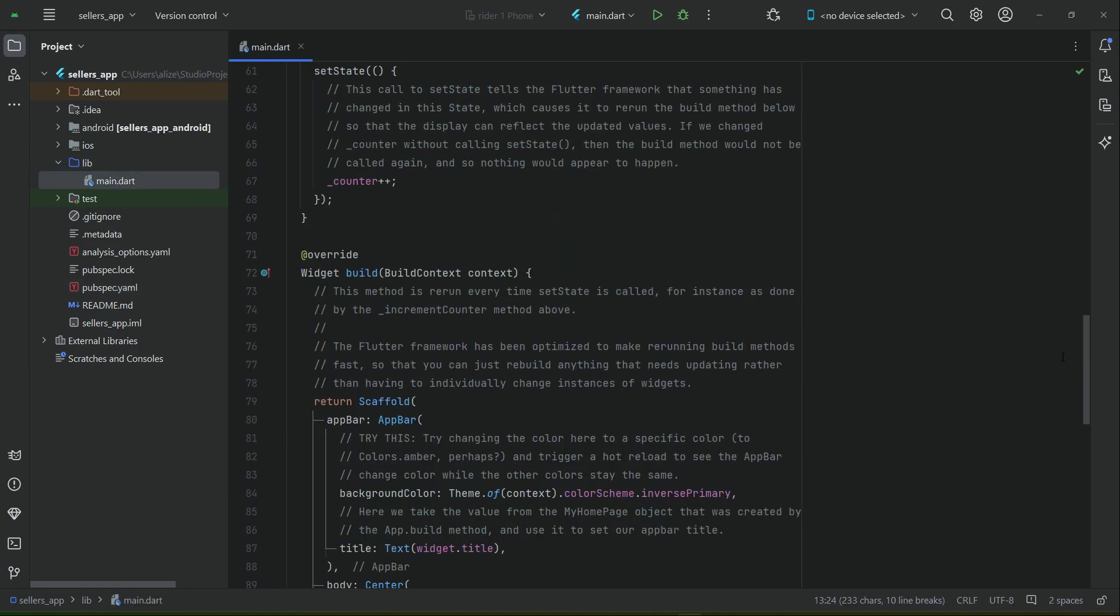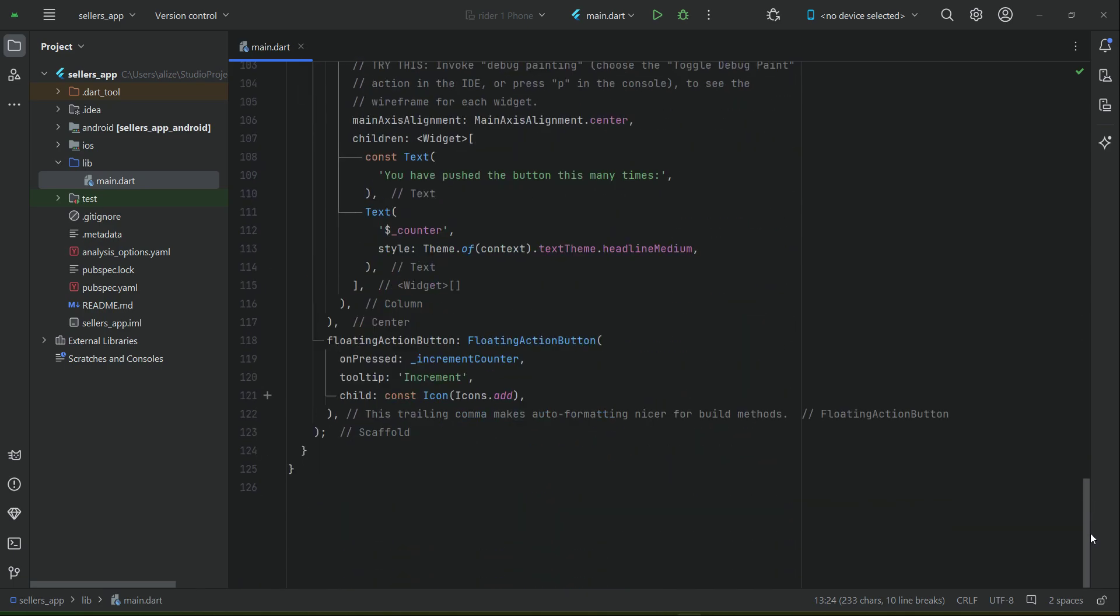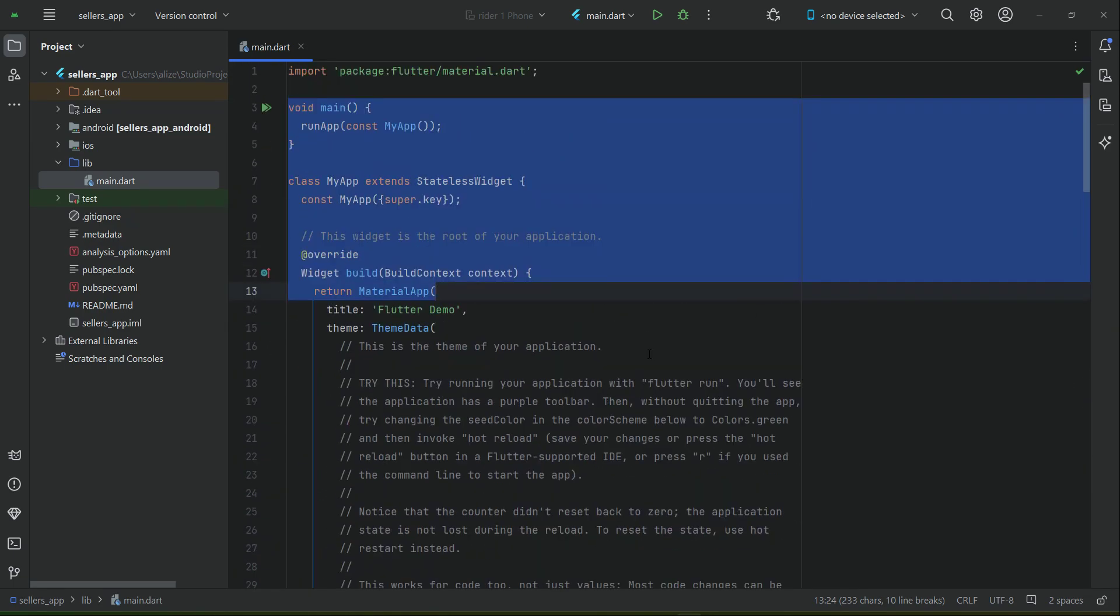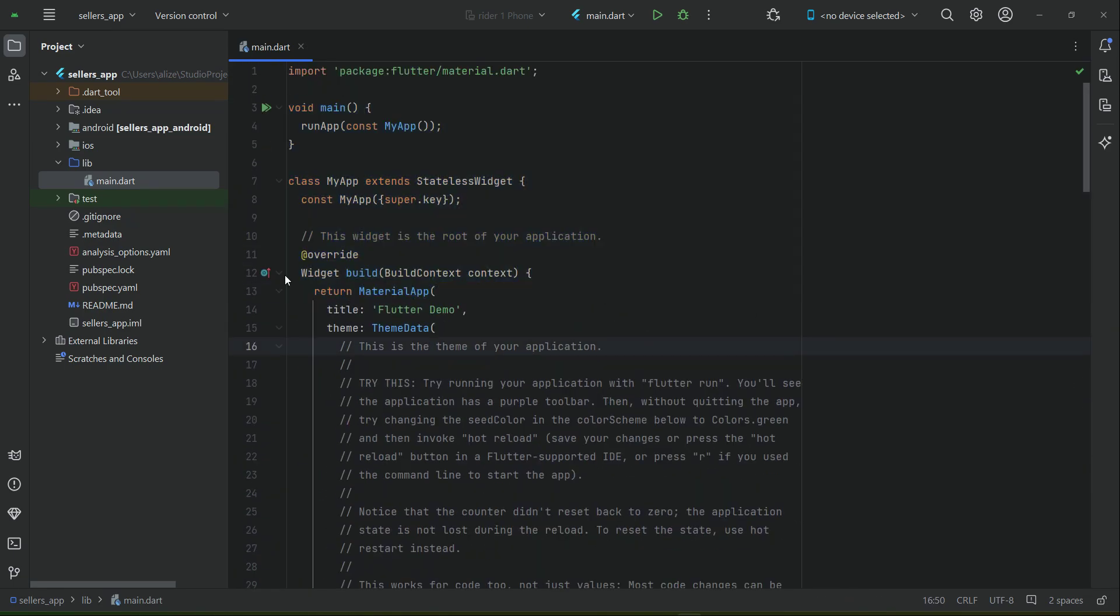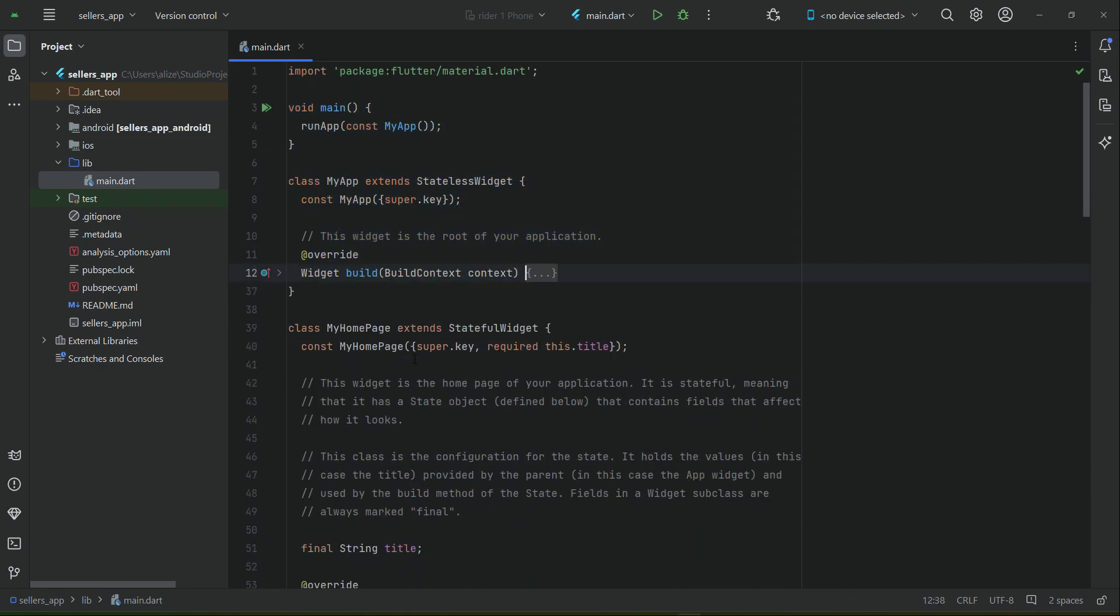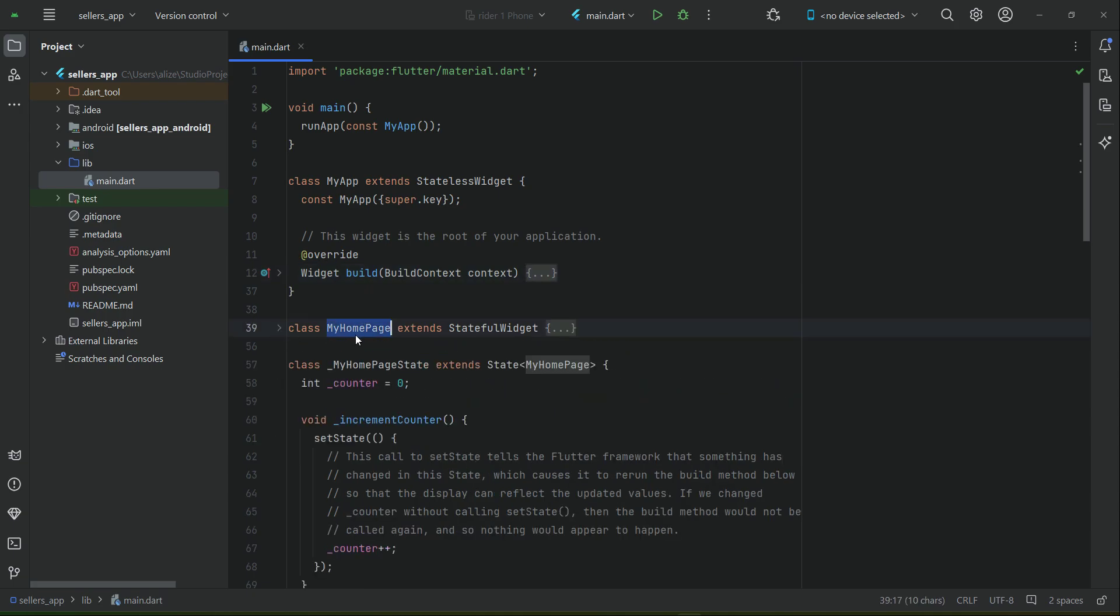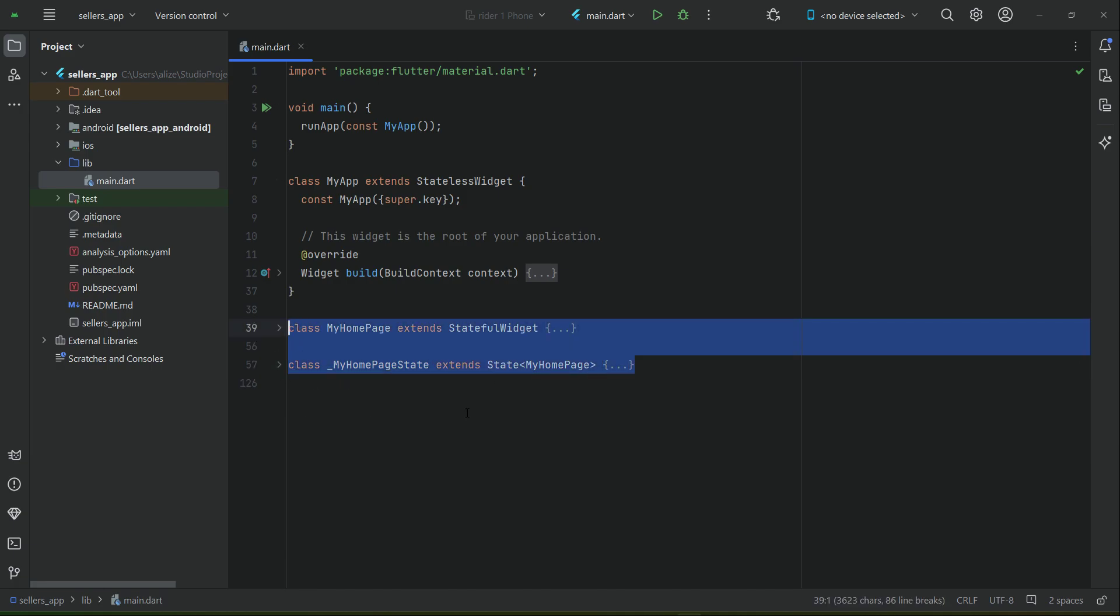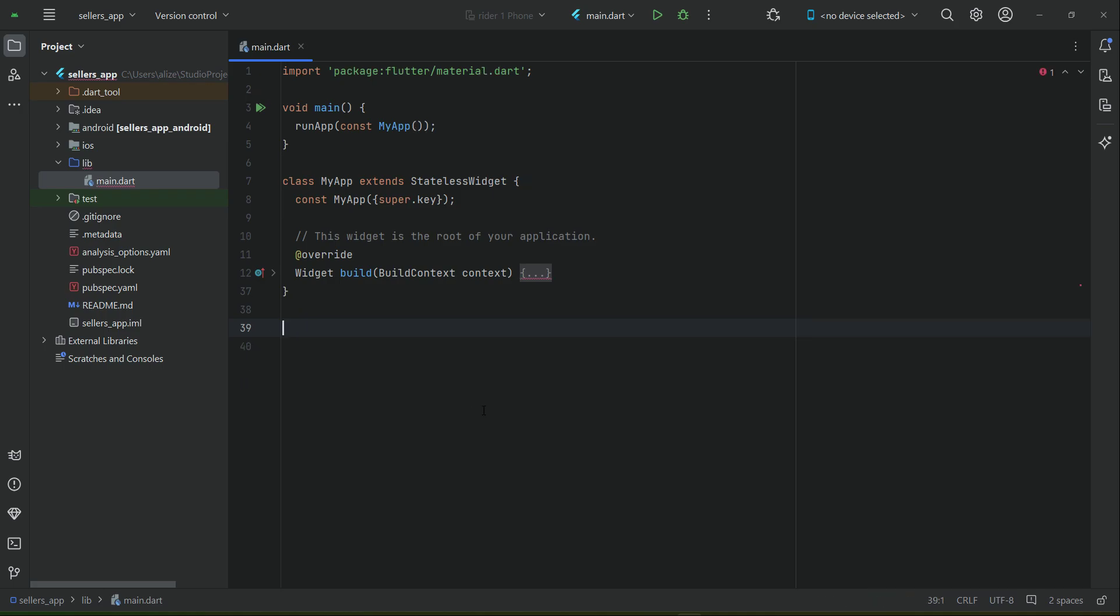First of all, we have to start from the main.dart. Currently we have here the default code, for example this MyHomePage. Just minimize this MyHomePage and MyHomePageState - both of these. We do not need that, we will simply remove it just like that.